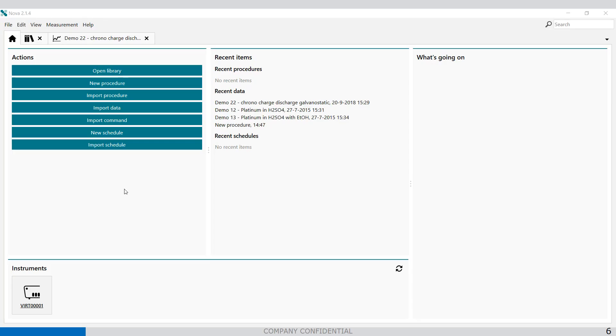Welcome to the NOVA software. A new default procedure has been added: chrono charge discharge Galvanostatic. This procedure allows battery researchers to get started quickly and easily with Galvanostatic charge and discharge measurements.